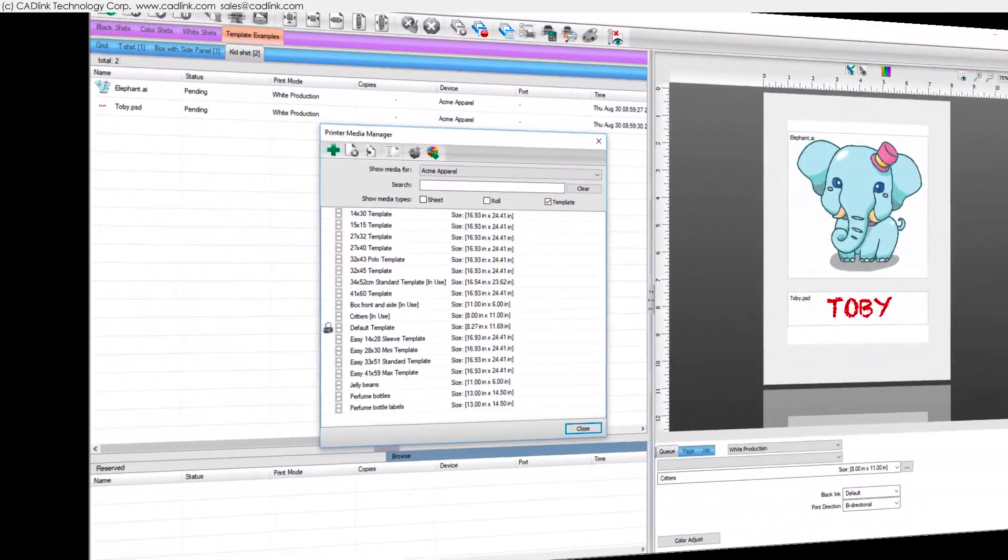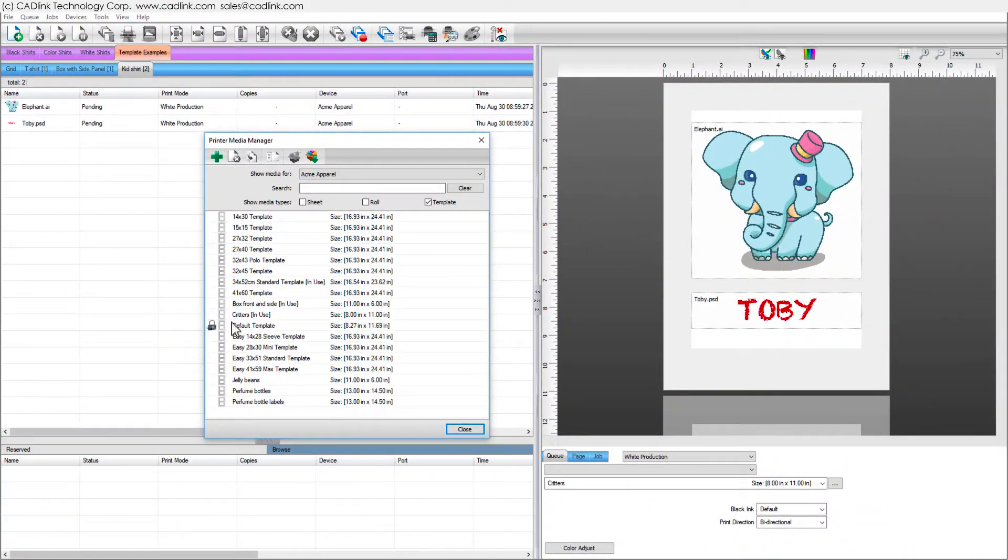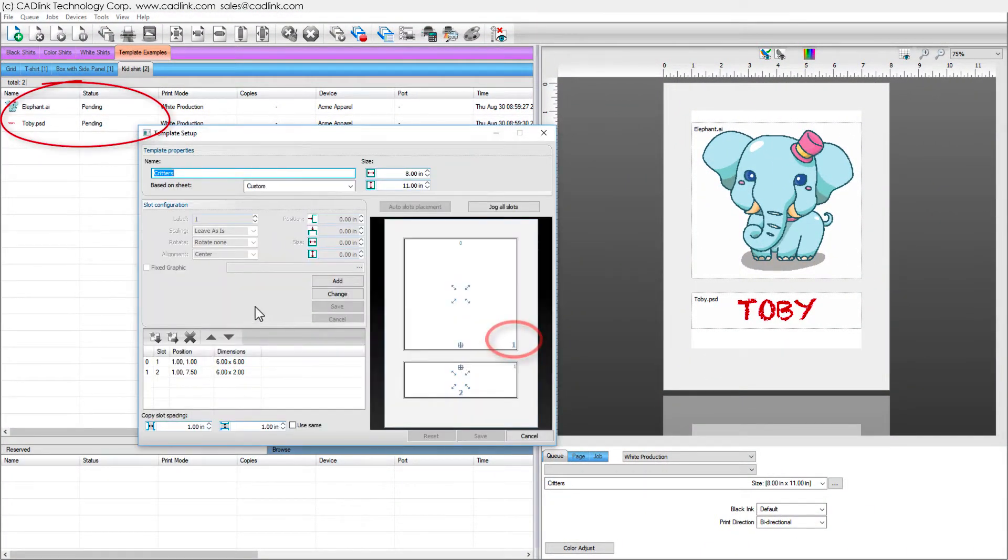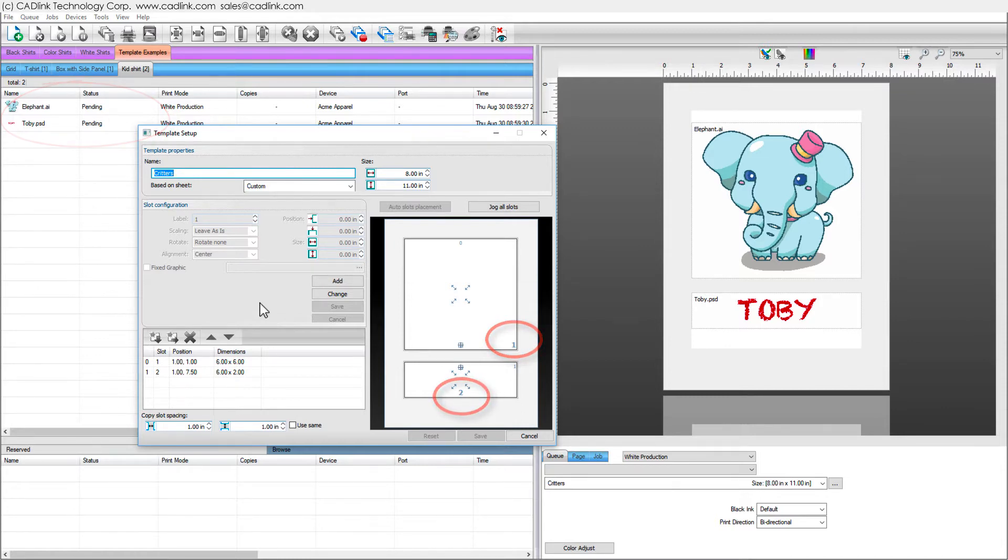These slots have different slot numbers. The first job fills slot 1 and the second job fills slot 2. This illustrates the utility of using templates to streamline your workflows.